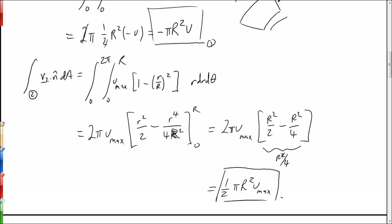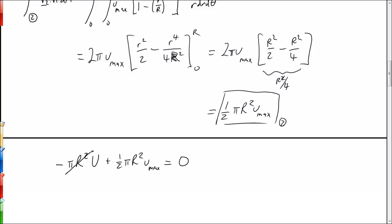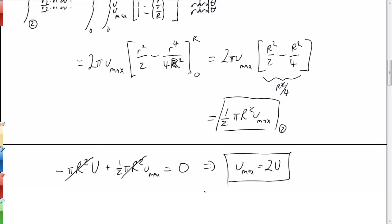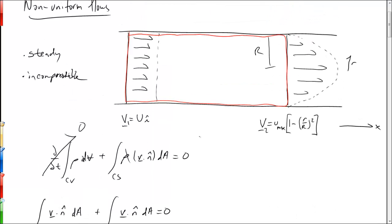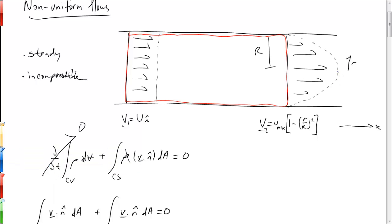Setting the sum of the section one and section two integrals to zero: minus πR²U plus one-half πR² u_max equals zero. Dividing through by πR², we find that u_max equals two times U. So the maximum speed of the parabolic profile downstream is twice the uniform speed upstream.